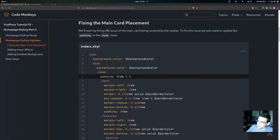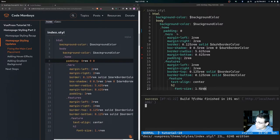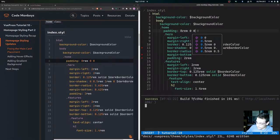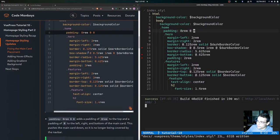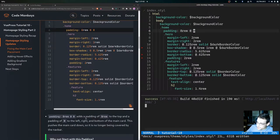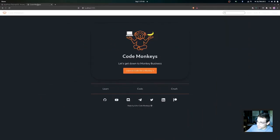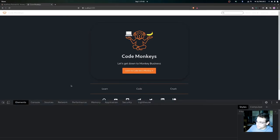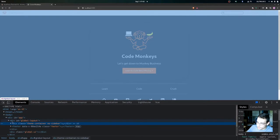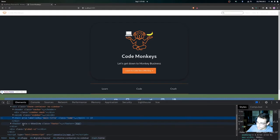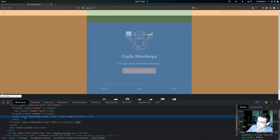Let's get into fixing the main card placement. We're going to fix the issue of the main card being covered by the nav bar. To fix this, we just need to update the padding in the home class in our index.style file — changing the padding from zero to 8rem with values of zero for the other sides. This adds a padding of 8rem to the top and zero to the left, right, and bottom of the main card, pushing it down so it's no longer covered by the nav bar. You can inspect in the browser and confirm that padding of 8rem is being applied to the top.